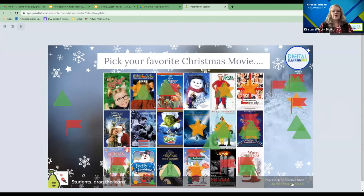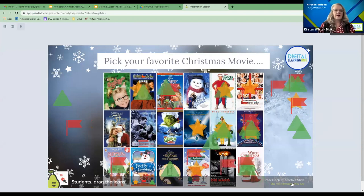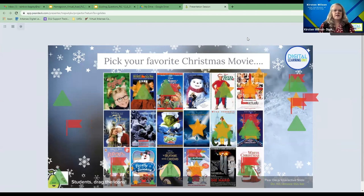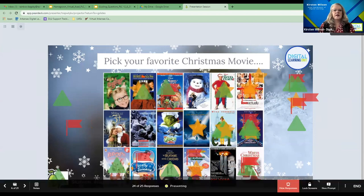As you guys are picking this, I know that some of you might be remembering that at every Christmas dinner there is a huge debate on whether Die Hard is really a Christmas movie.